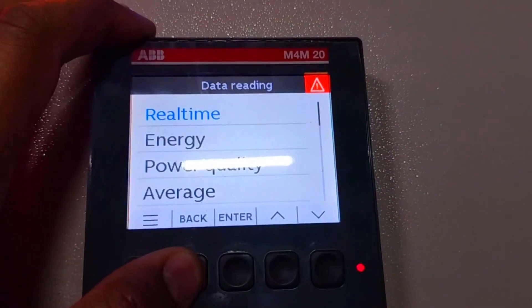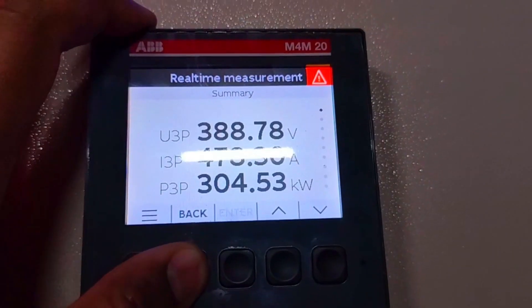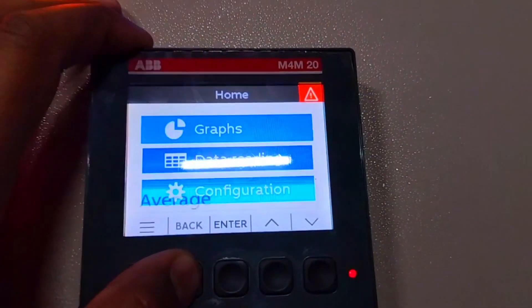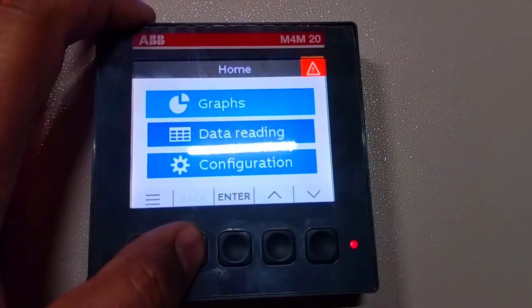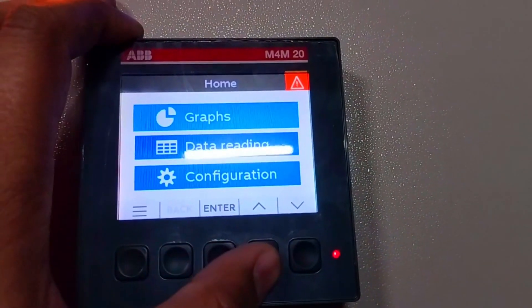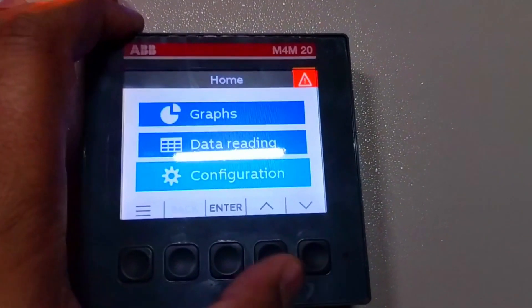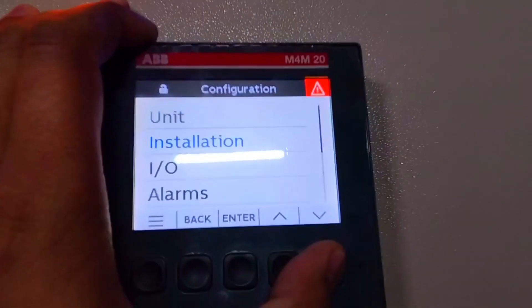For CT ratio parameter setting, first of all we will press the back button two times. Then we will enter the configuration menu. Here on the second number we will enter the installation menu.